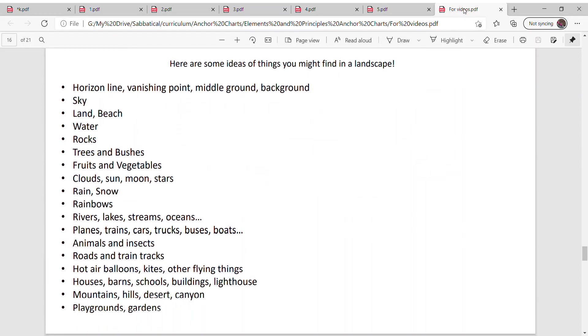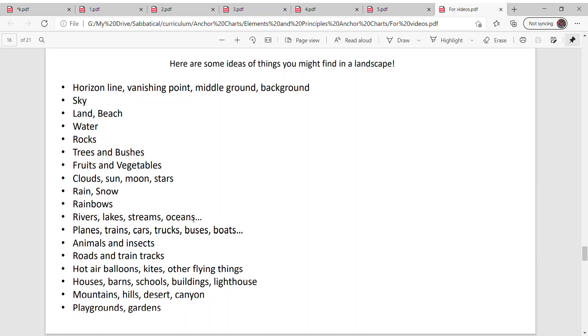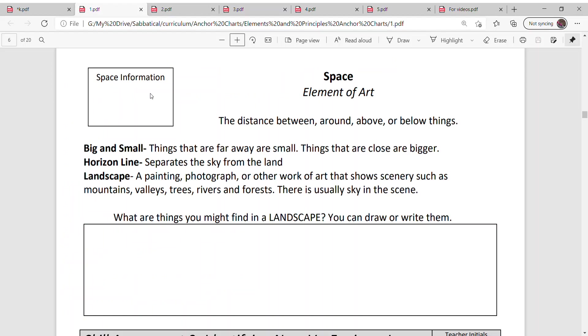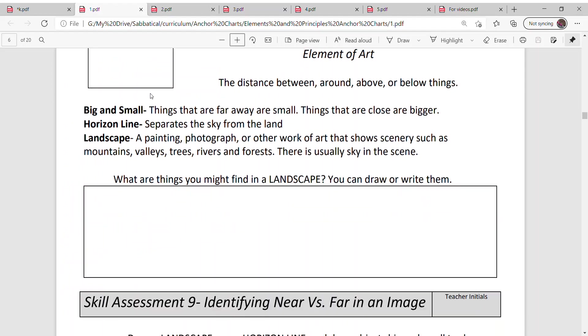If you're stuck for some ideas, I have a whole list for you in your binder. You could have trees and bushes, suns and clouds and moons and stars. You could do rain and snow, rivers and lakes and streams, planes and trains, animals and insects, roads. You could do hot air balloons, houses and schools and buildings. There's a lot more that you can do.